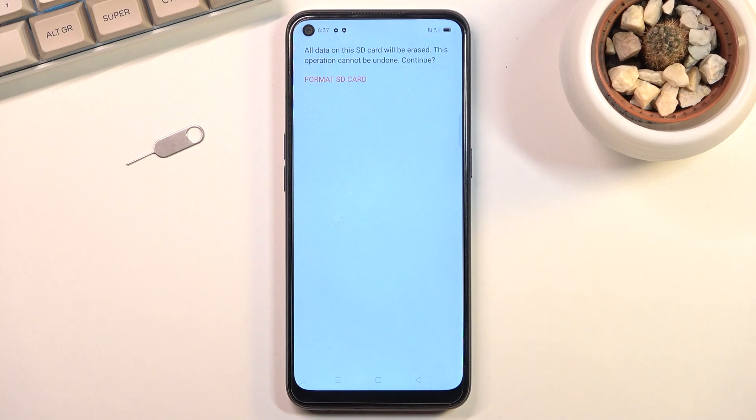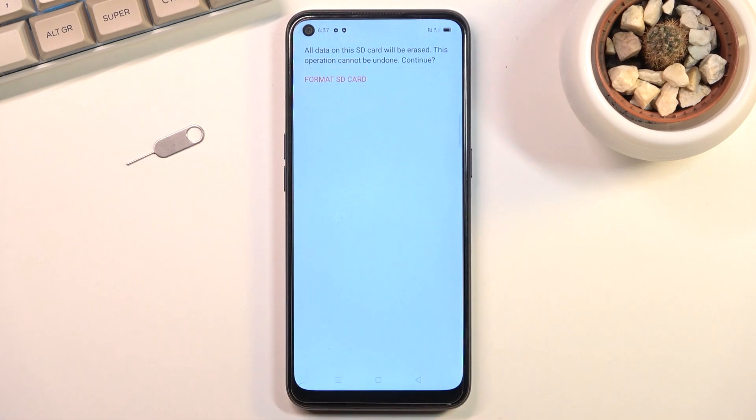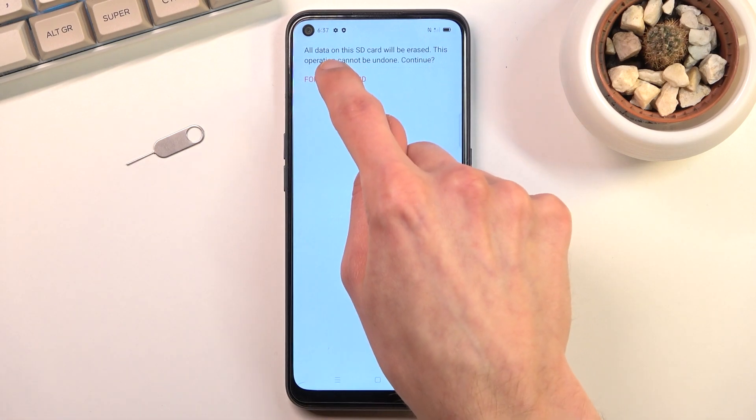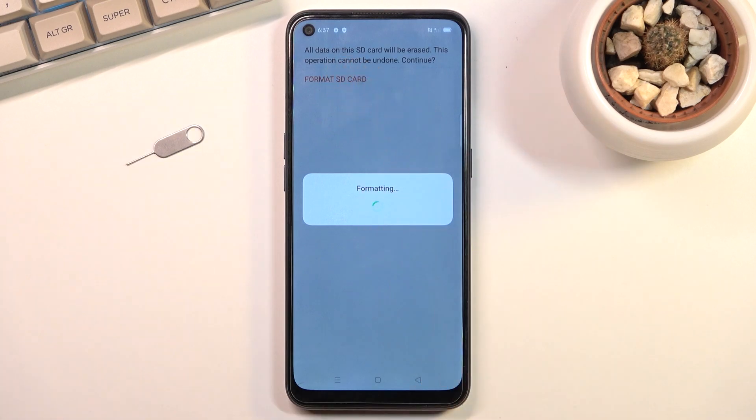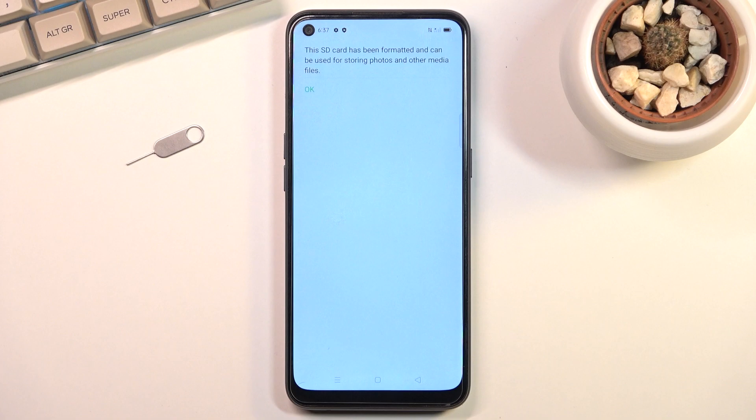But for everybody who has done so or just doesn't want to back it up, click on format SD card. This will begin the process as you can see. Formatting only takes a couple seconds and there we go.